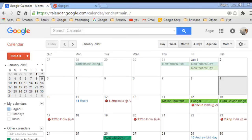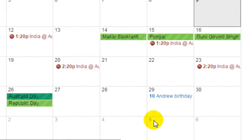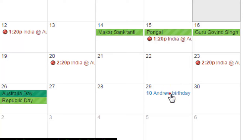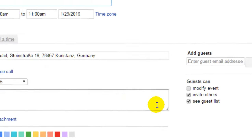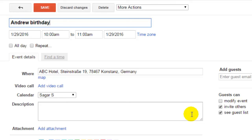In this video, I'm going to show you how you can invite people for a particular event in Google Calendar. I have got one event called 'Andrew Budd Day,' and if I want to invite some people, I will click on that event and then click on edit event.